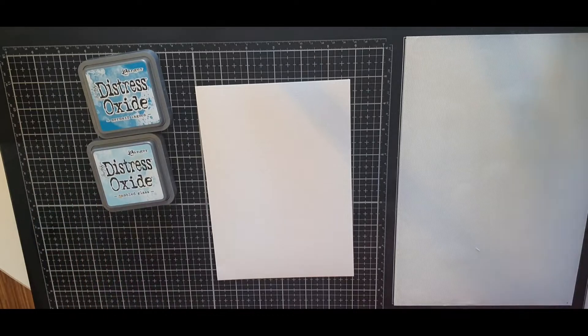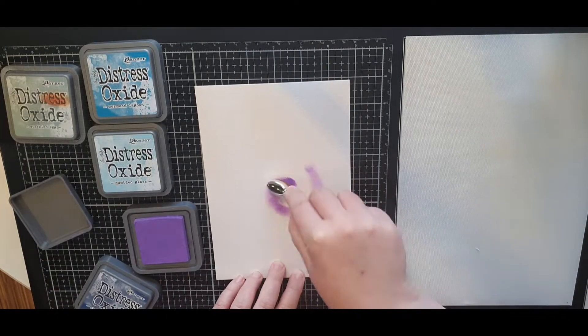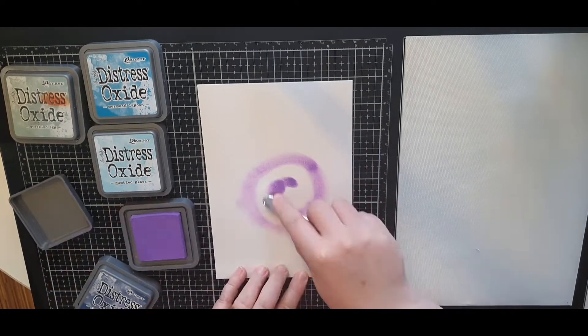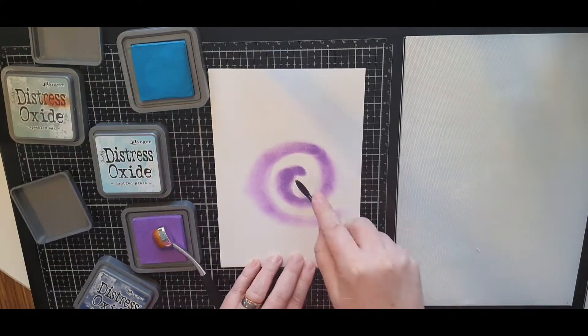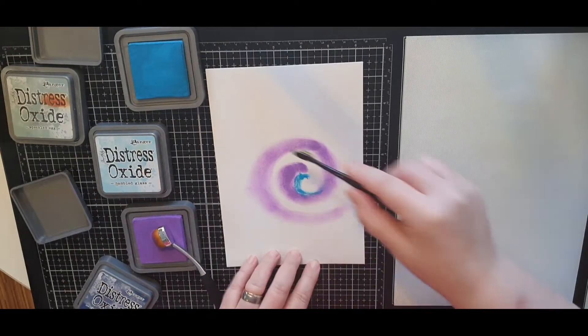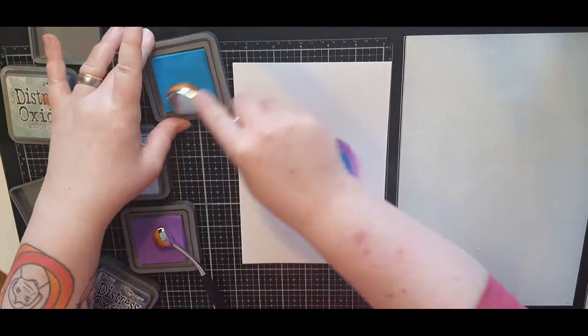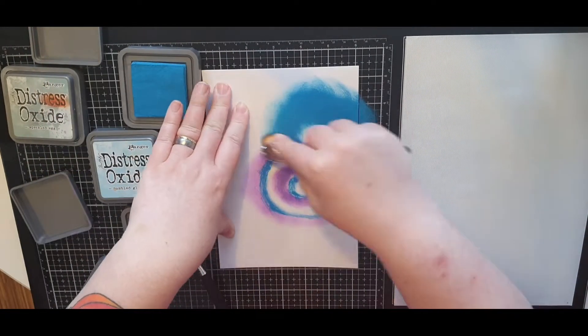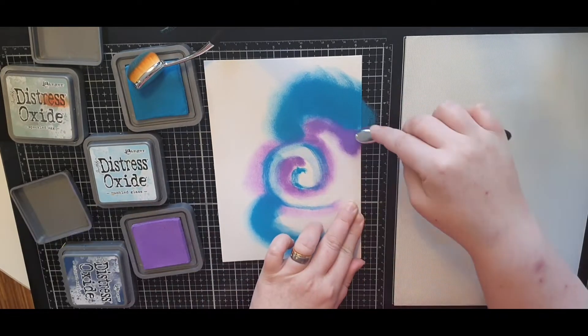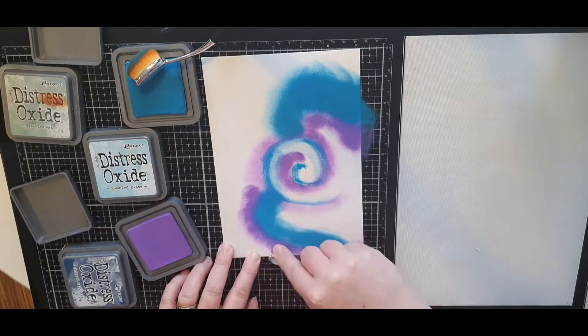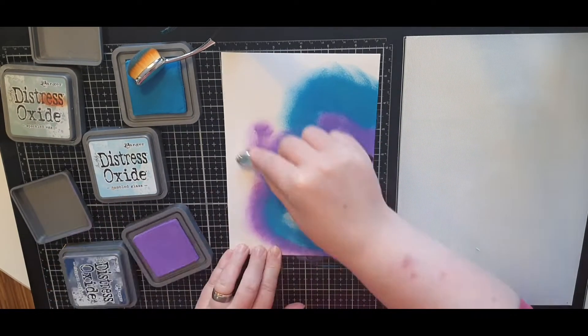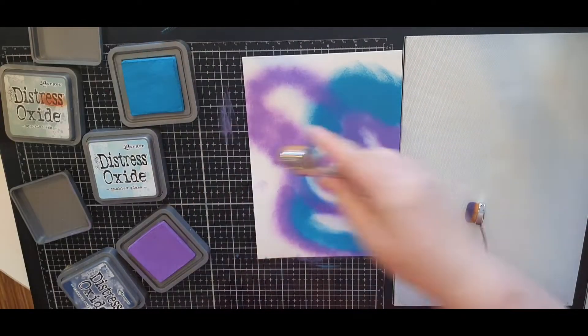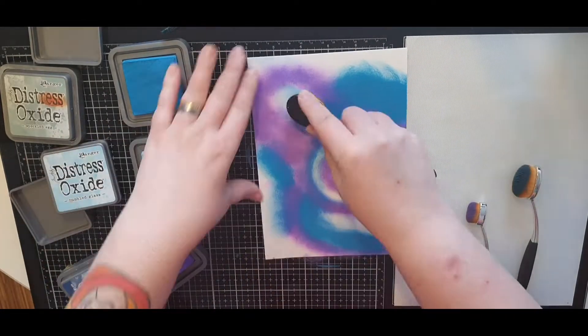Now let's make some inky backgrounds using distress oxide inks in the same colors as I used on the flowers. Now I must warn you and ask you to trust me, this will look like a hot mess all the way until the end, a beautiful end.